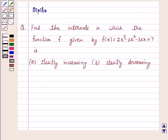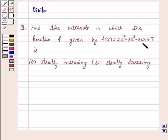Hi and welcome to the session. I am Deepika Hing. Let's discuss the question: Find the intervals in which the function f(x) = 2x³ - 3x² - 36x + 7 is (a) strictly increasing, (b) strictly decreasing.